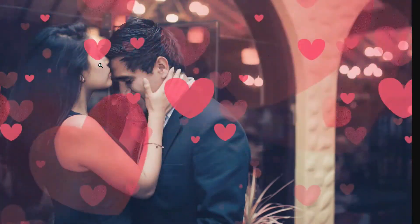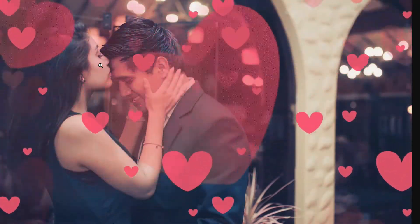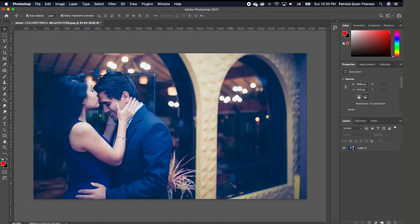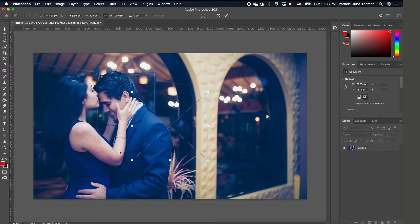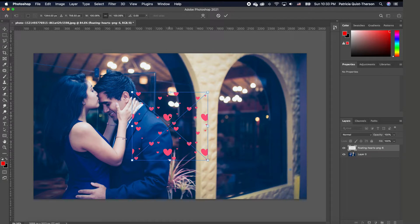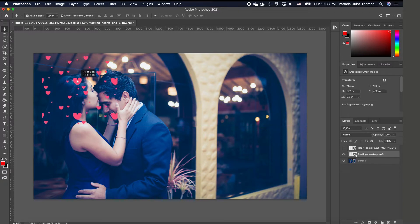I'm excited to show you how to create this Instagram or Facebook Valentine GIF on your photo. To create this effect, you want to look for images that are PNG with no background. I've pulled in these two images, so we're going to select them and drag and drop them in here. I'll double-click so I have both. Now I'm going to turn off the top image.